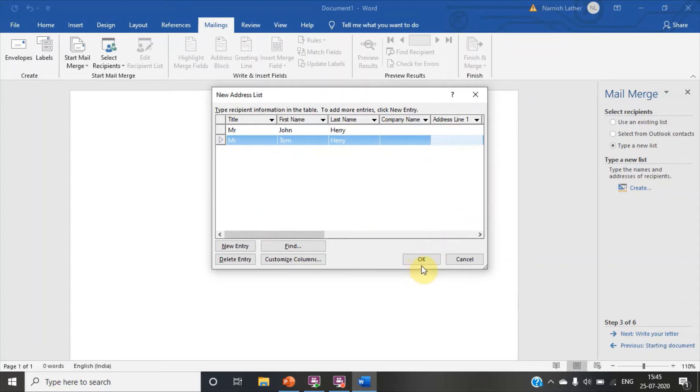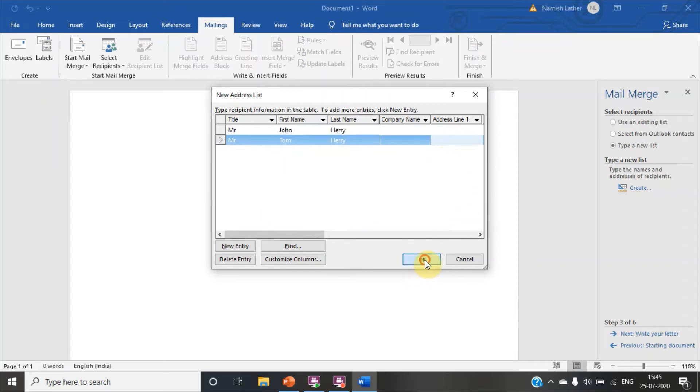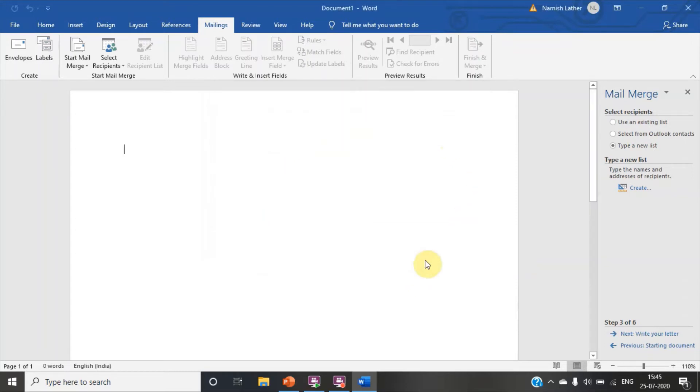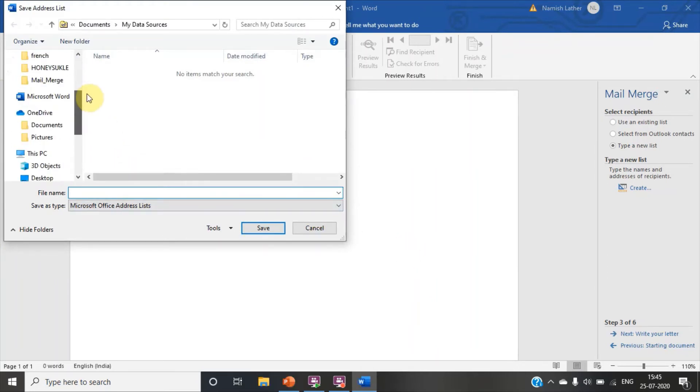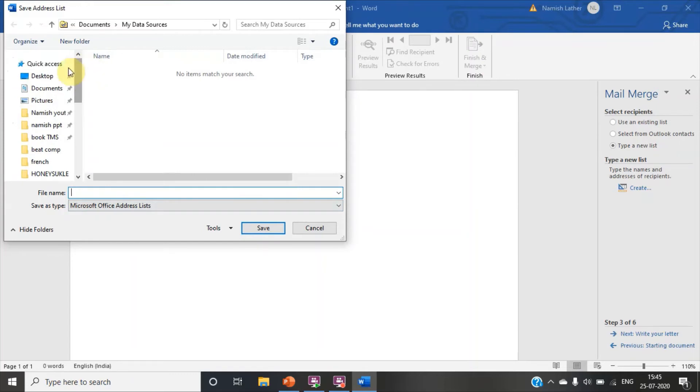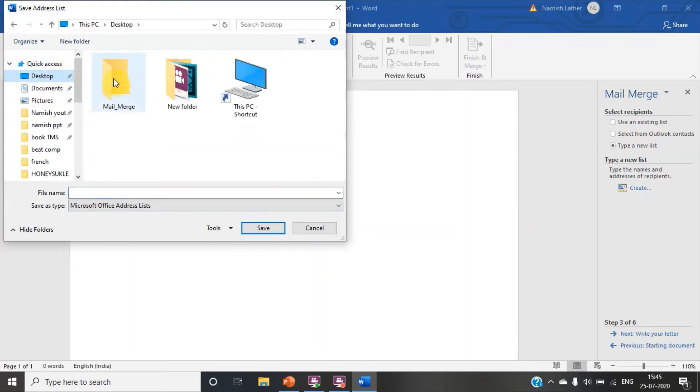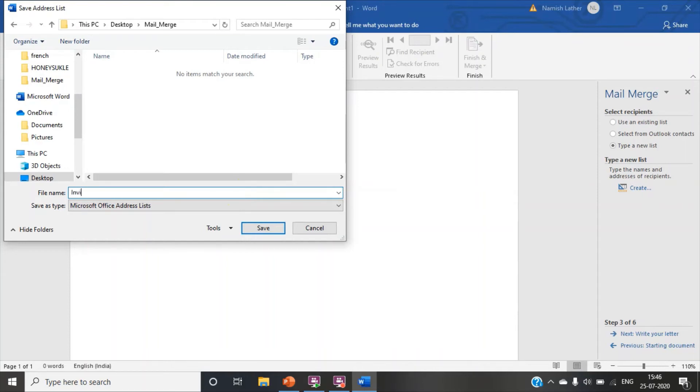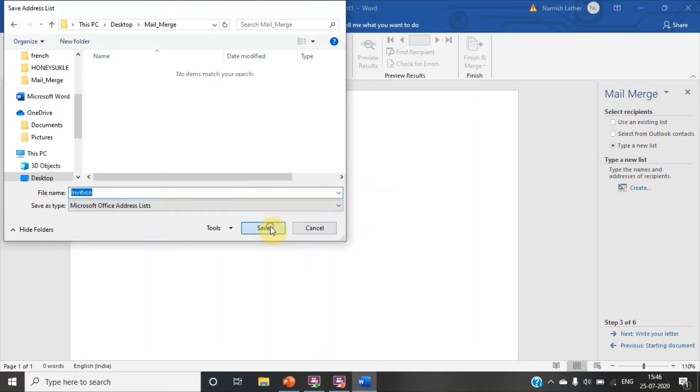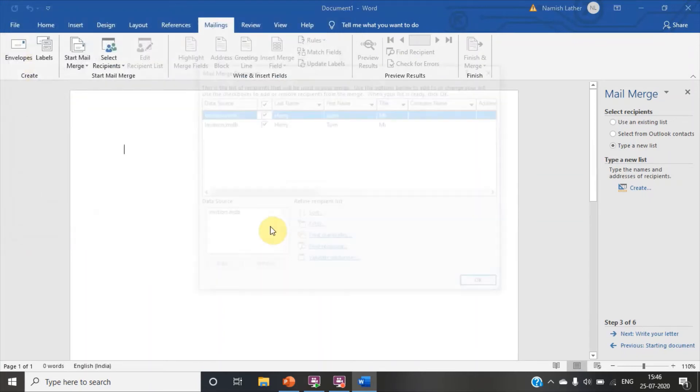Click on now, okay. We have only created two recipients. Select the file where you want to save it. Take any name of your file. Click on save.